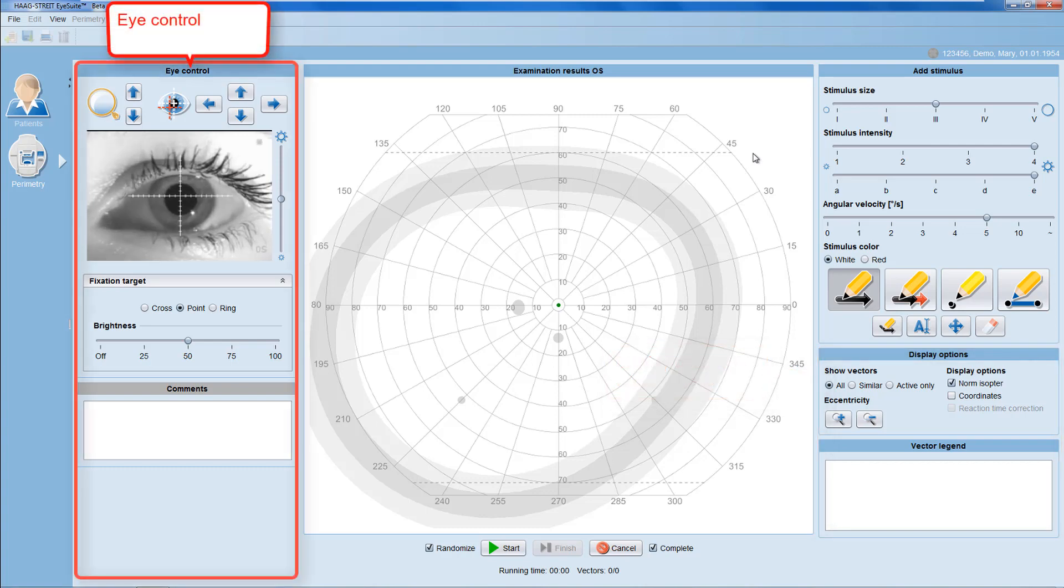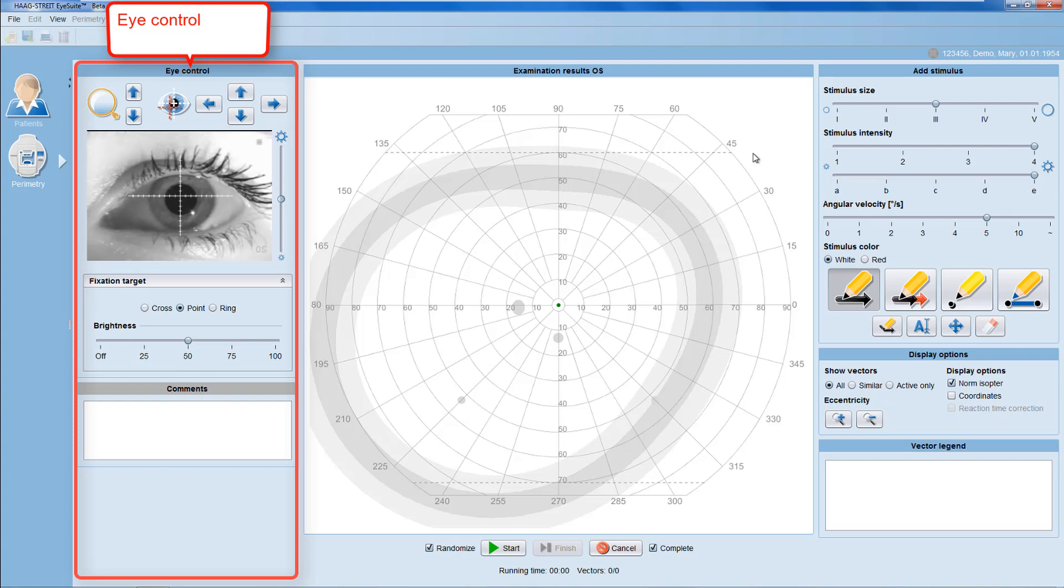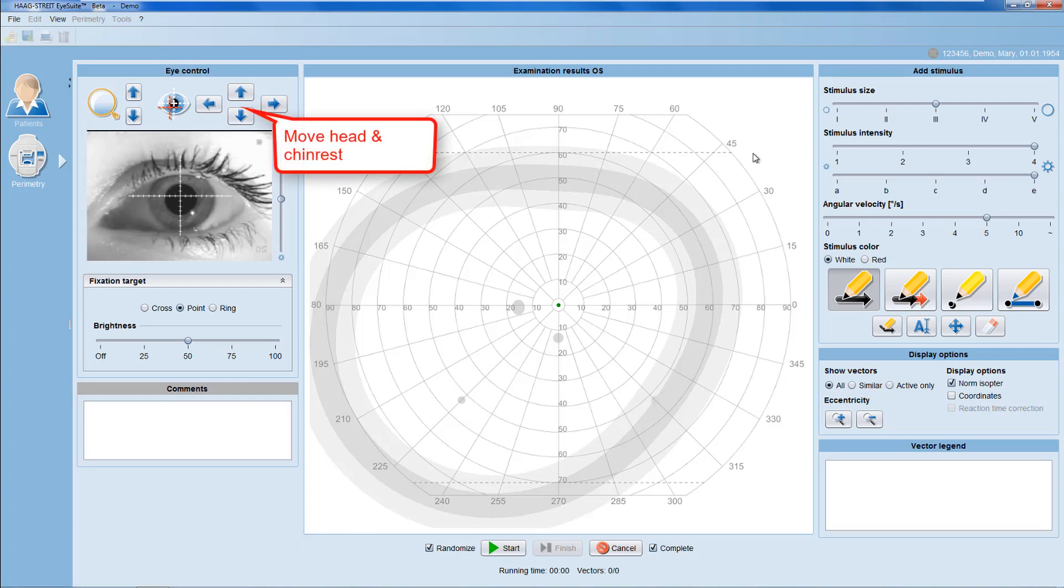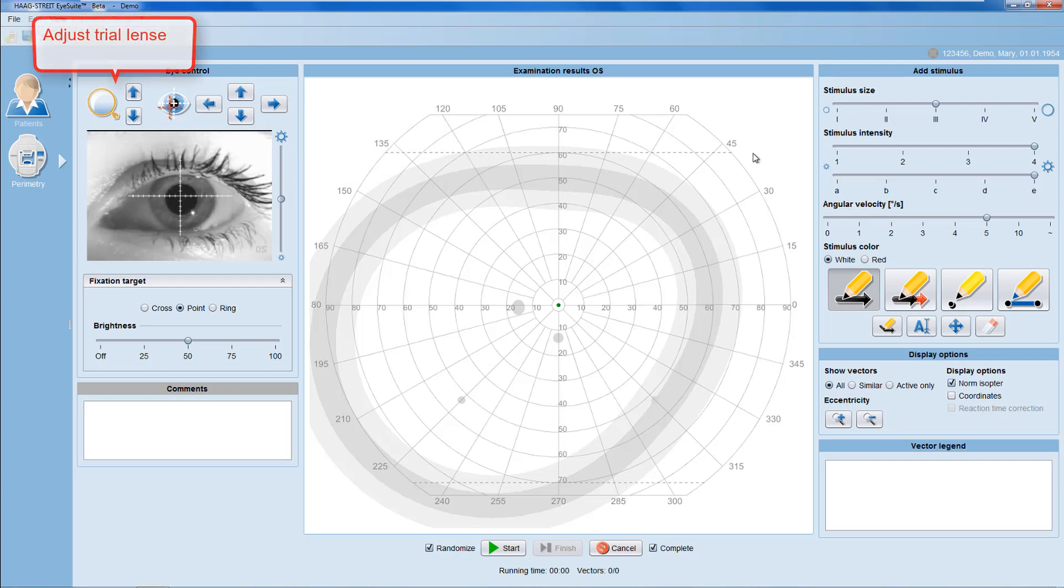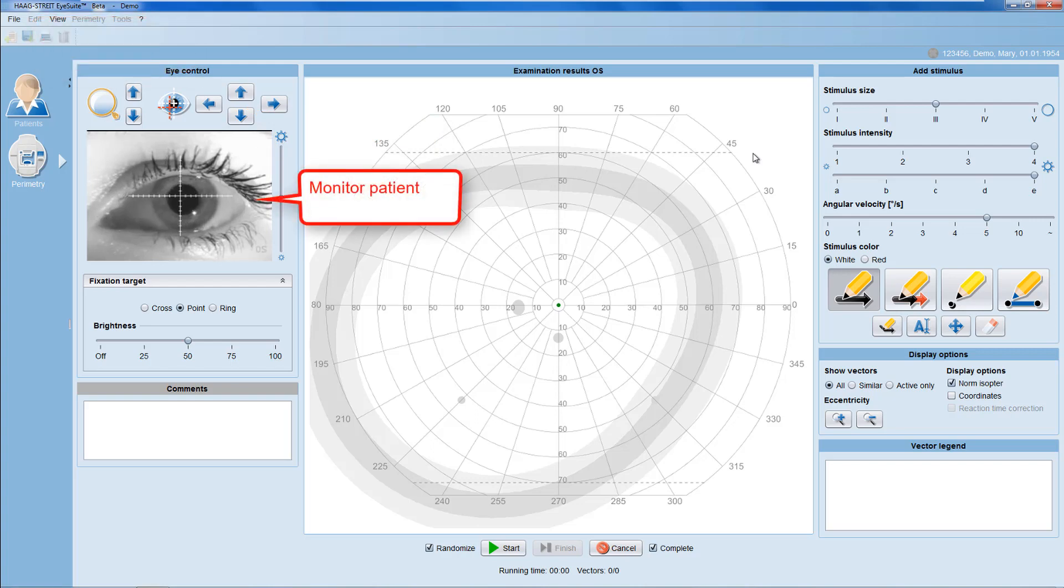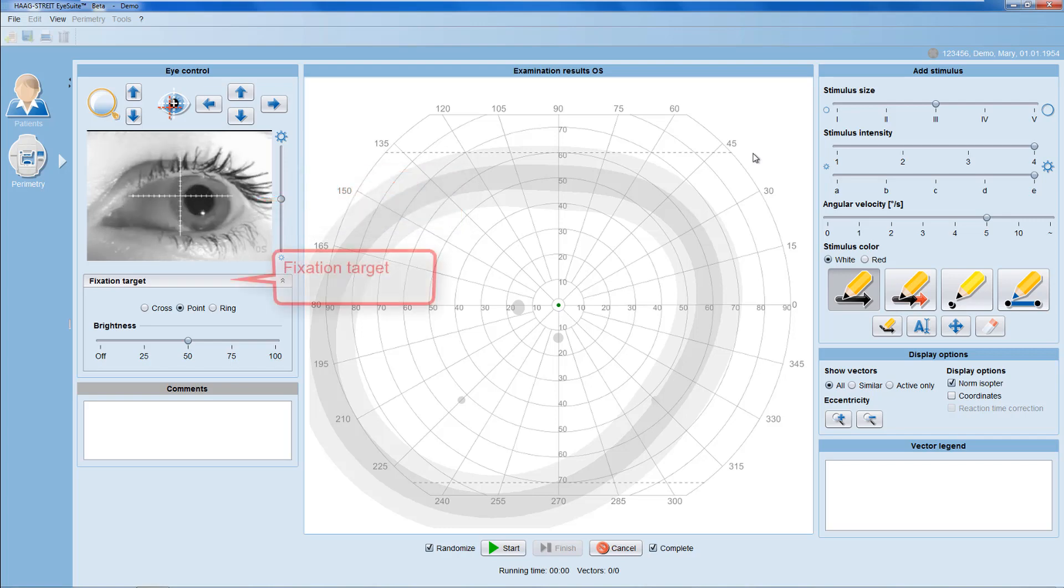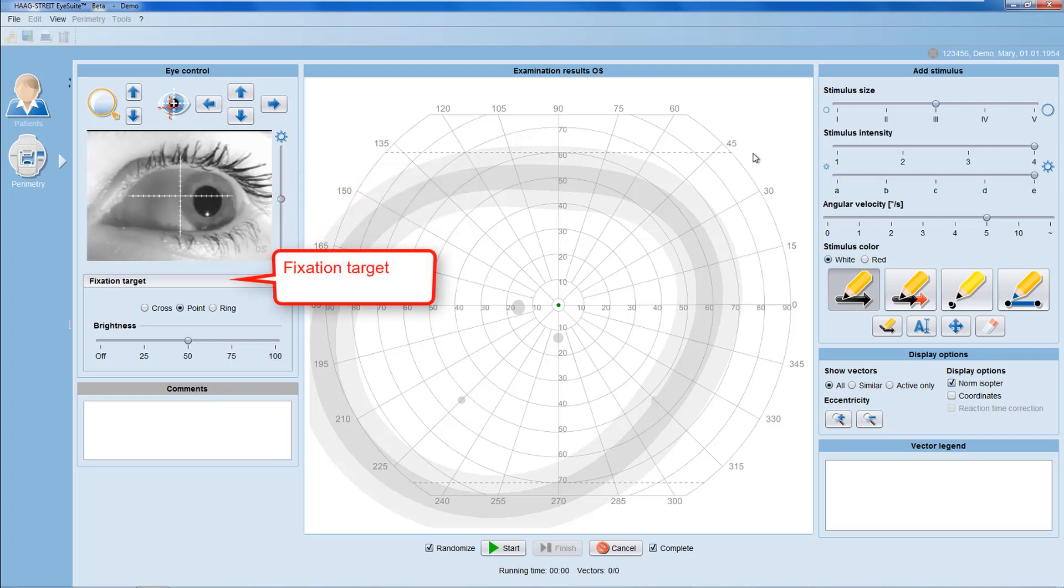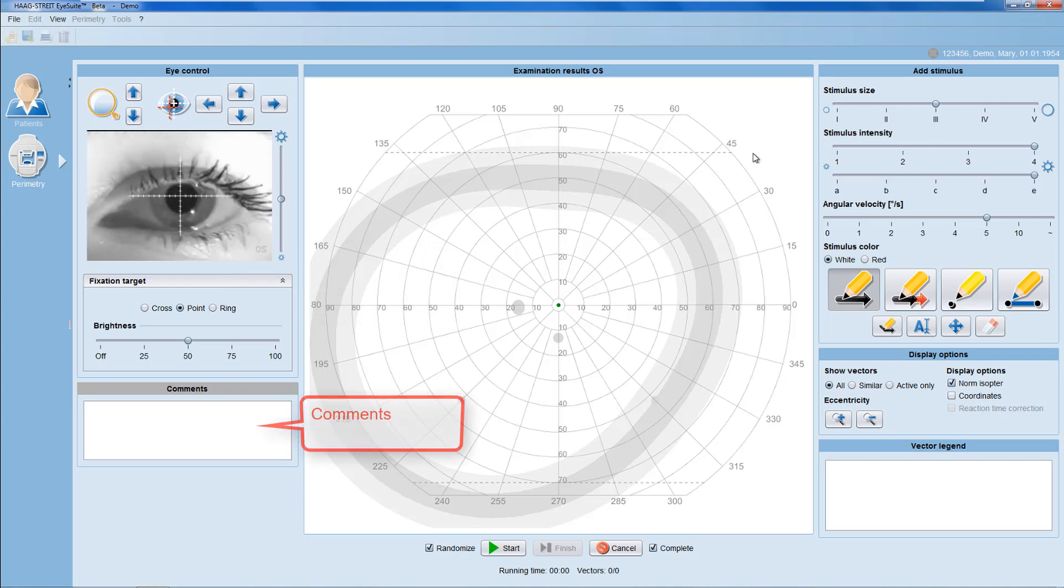The eye control panel is comparable to the eye control panel in running a static examination. You can move the head and the chin rest to reposition the patient. You can also adjust trial lens position and you can watch the patient and pupil position in the video monitor. You may also adapt fixation target or leave comments.